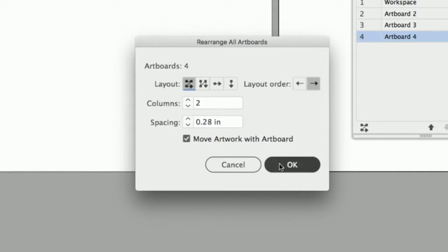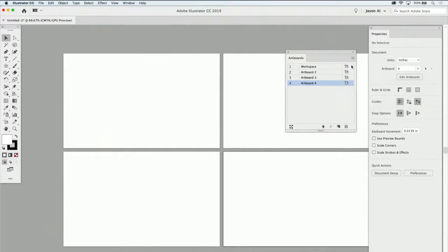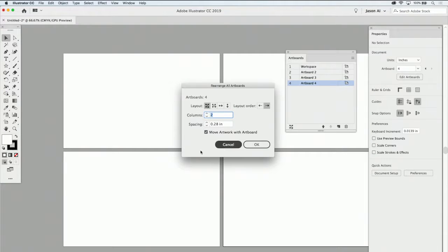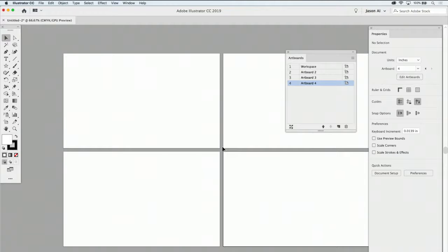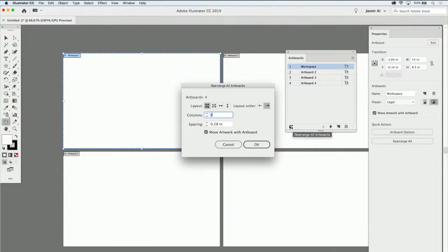If I arrange them from left to right and click OK, it positions my artboards so they read from left to right. Clicking each one shows a dark border — first, second, third — following the order I set up. You can also move these around manually by clicking the artboard tool, clicking any artboard, and moving them. One important option in the rearrange dialog is the ability to move artwork with the artboard, which is on by default — so when you move an artboard, anything on it moves with it.